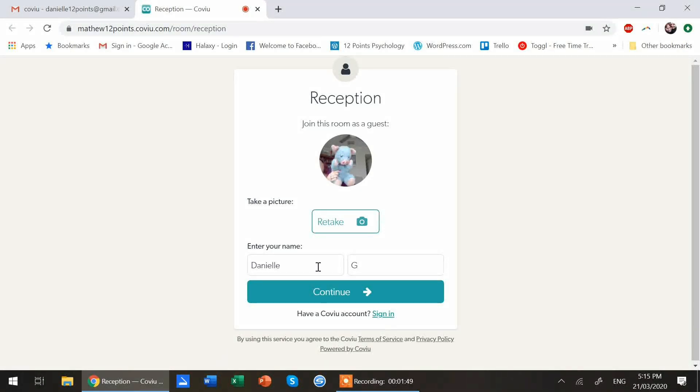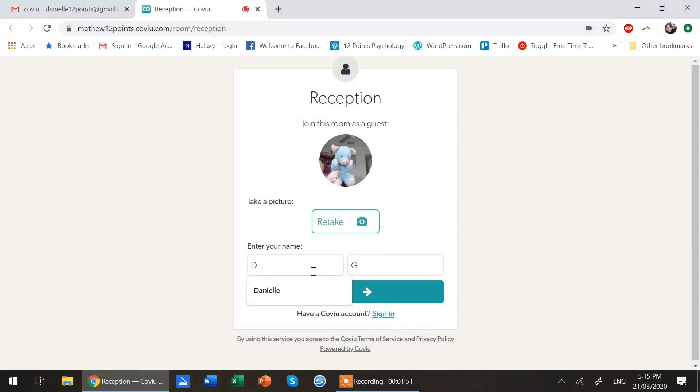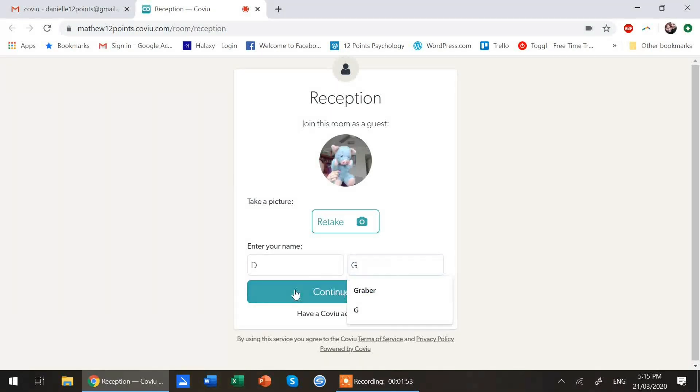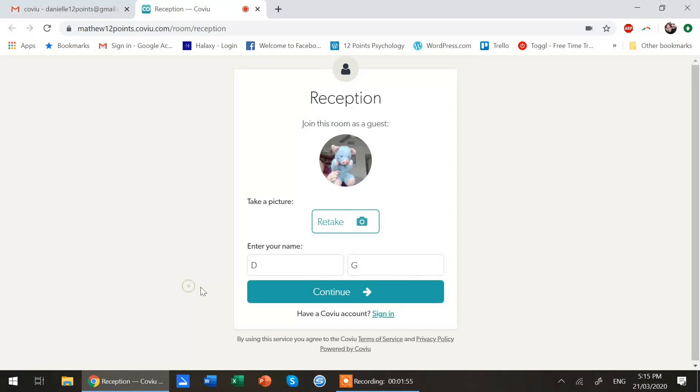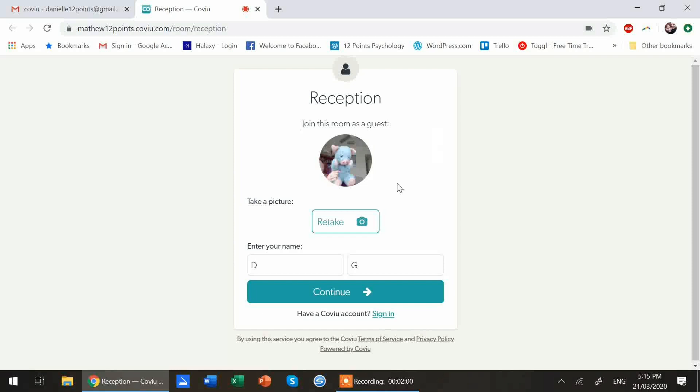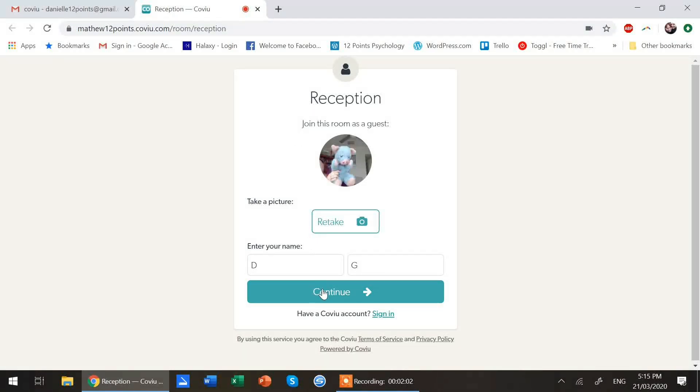You can put in just your initials. You can put in your whole name. Totally up to you. Again, do not have to sign in to CoView itself. This is just you signing in as a guest.